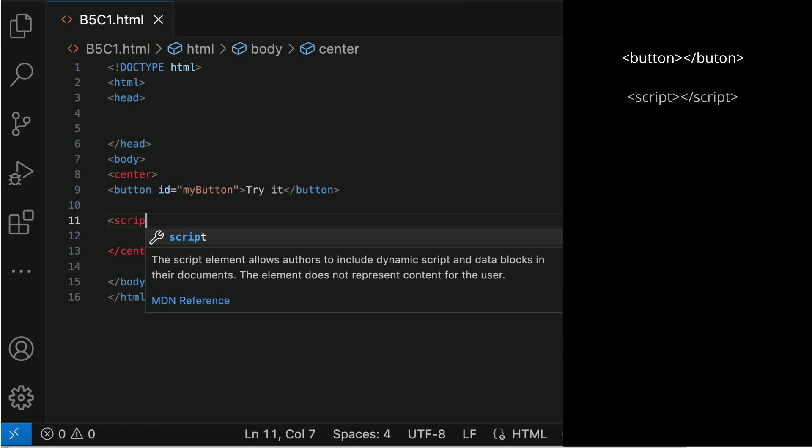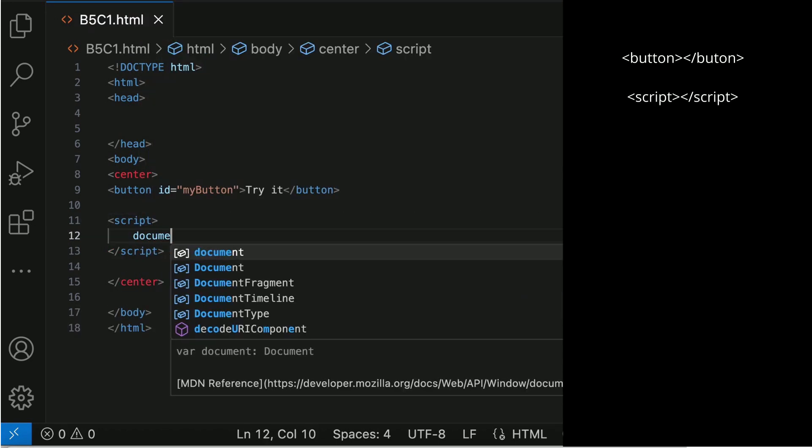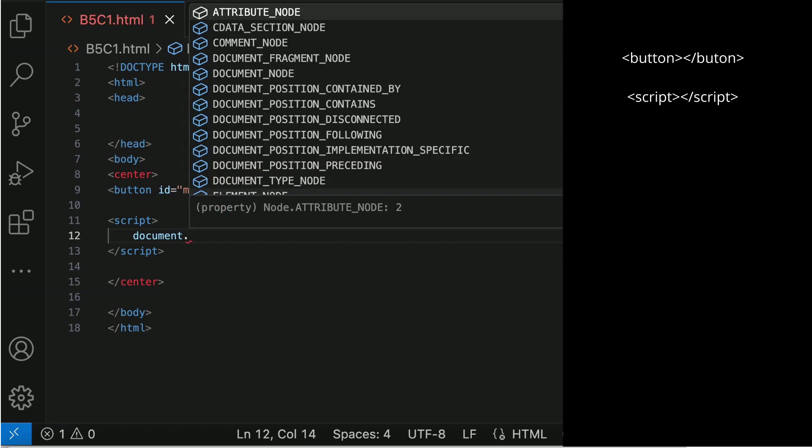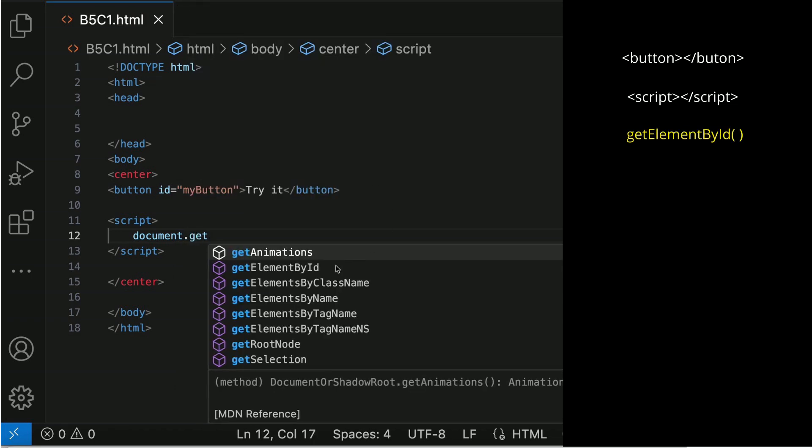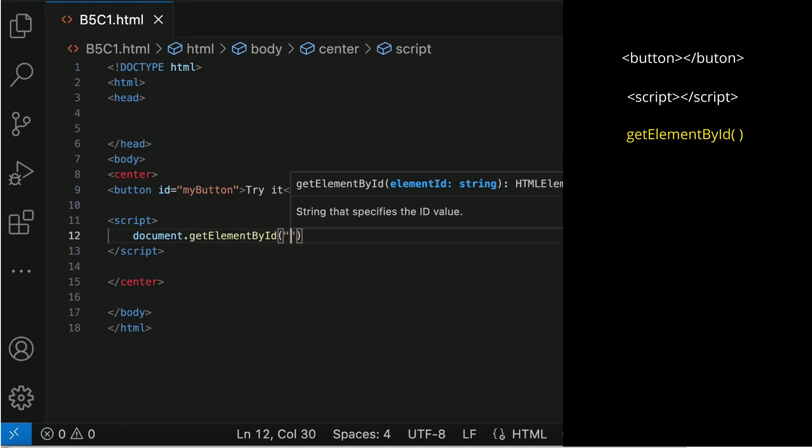The script tag is added. Let us place the scripting statements inside it. The getElementById will return the element with a value. The button is the element. They are connected by the ID.